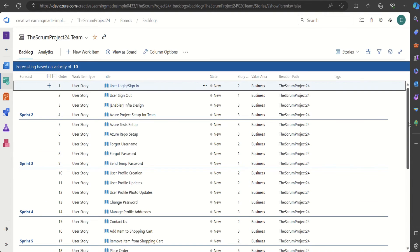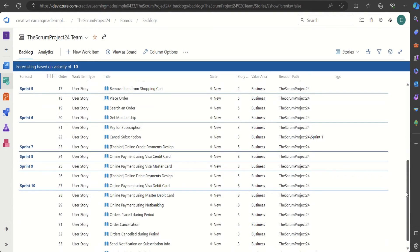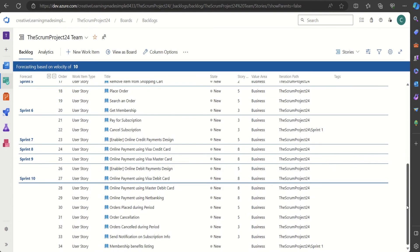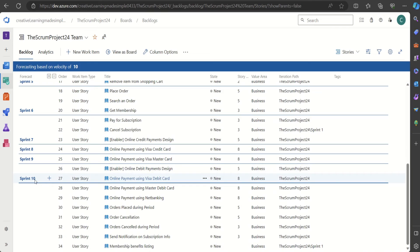So likewise it's showing it's going to take more than 10 sprints. These are the items which are part of Sprint 10, so we can get an idea of that. Velocity is basically of two types: one is planned velocity — for a new team we plan a velocity, deciding how much work the team can take on.